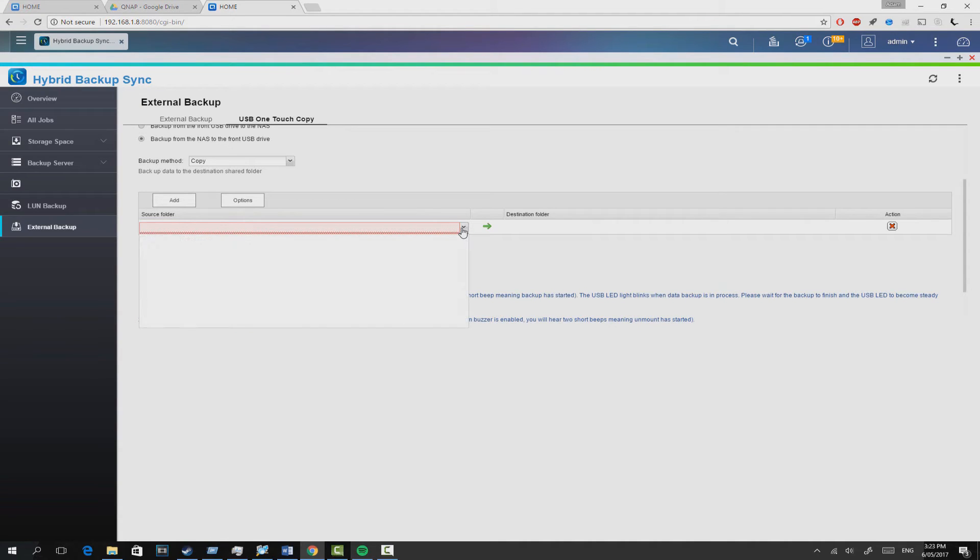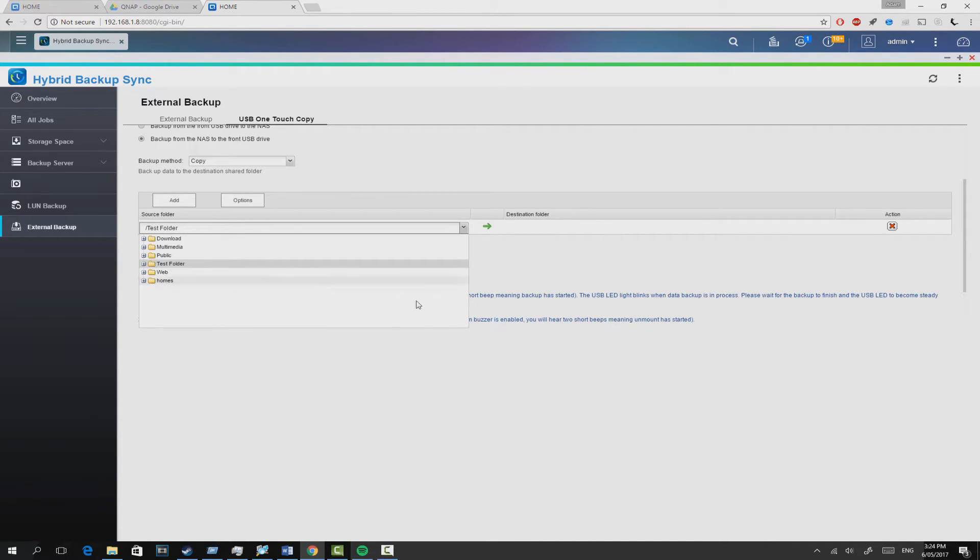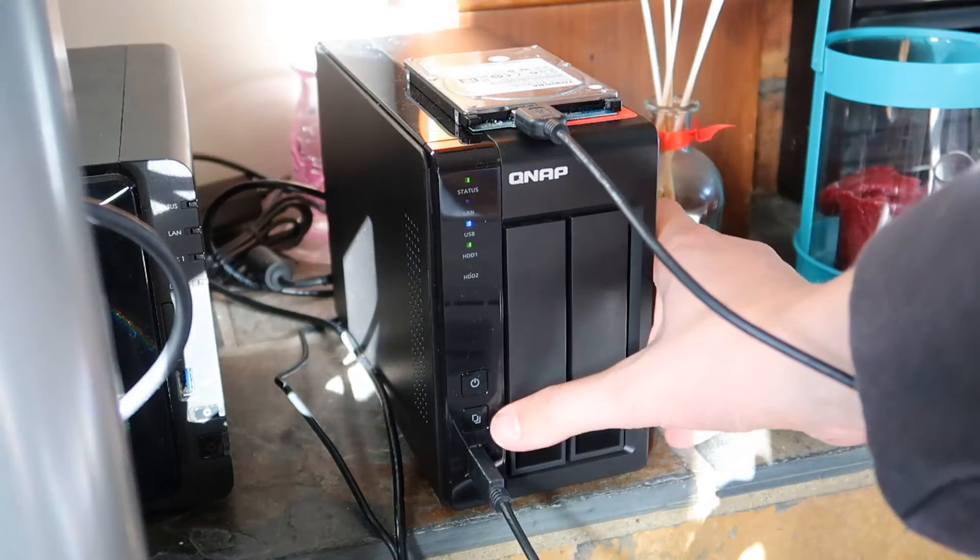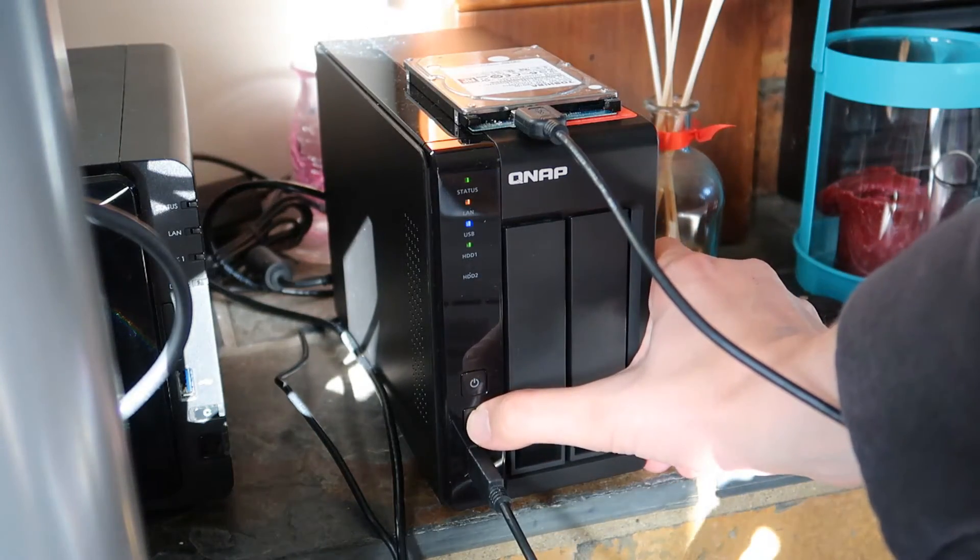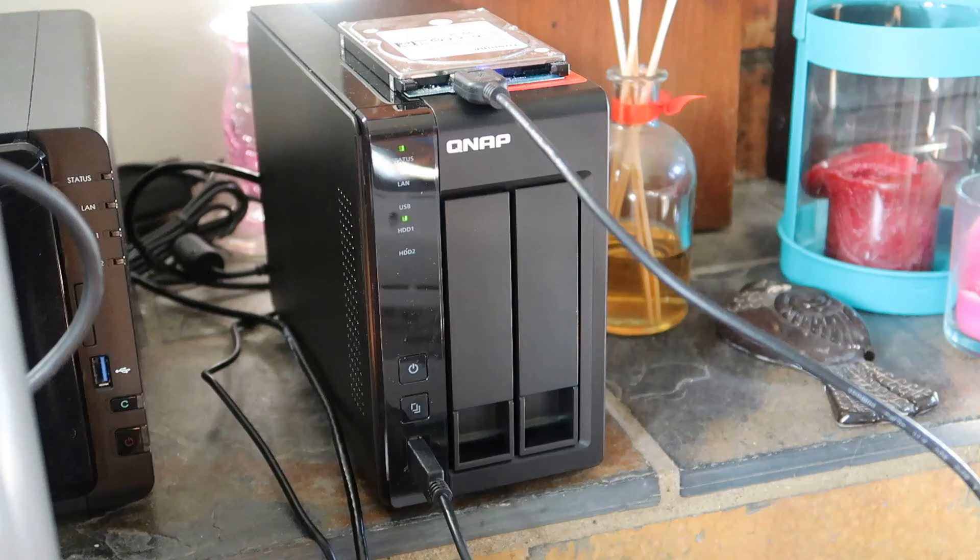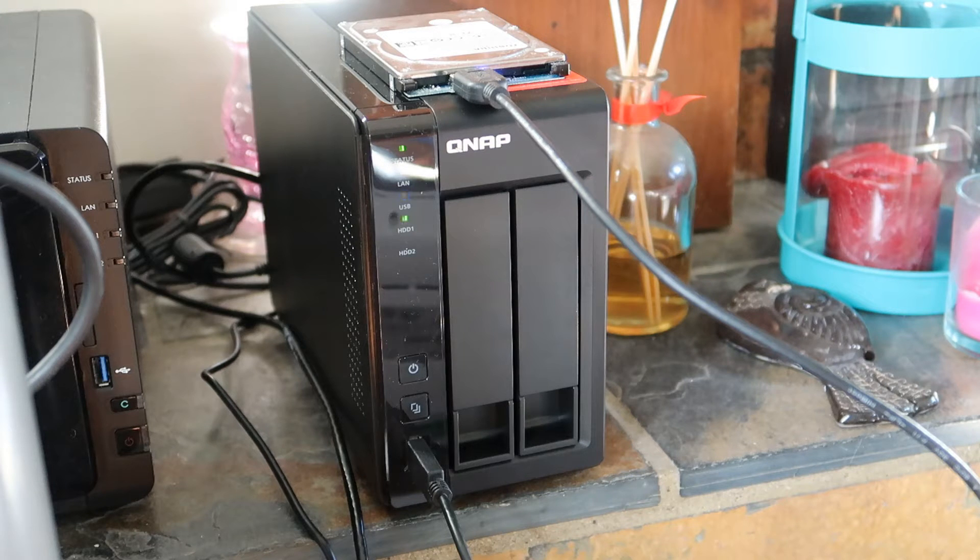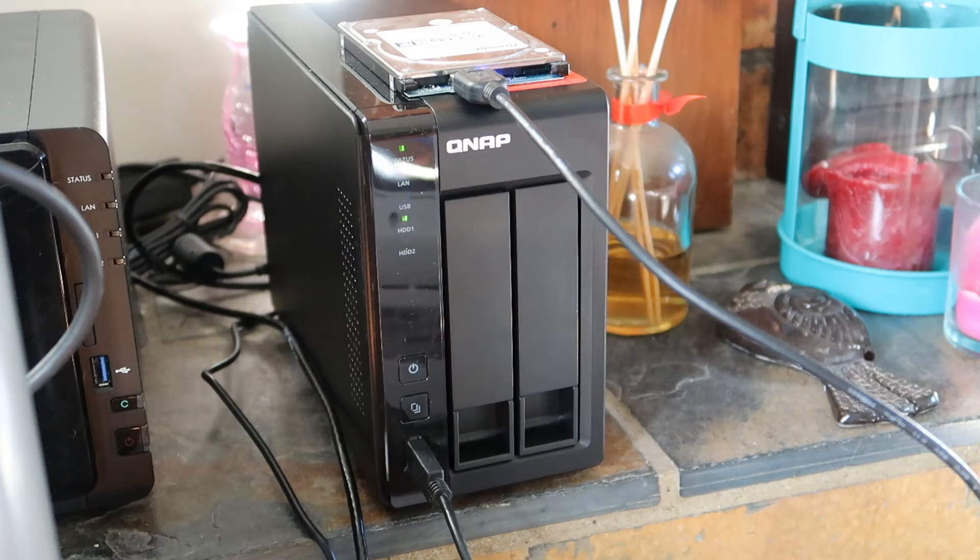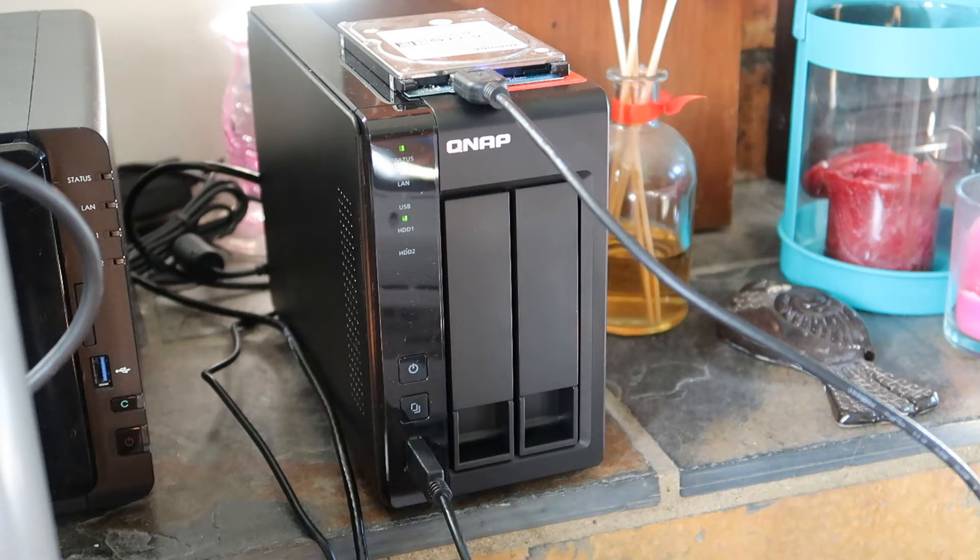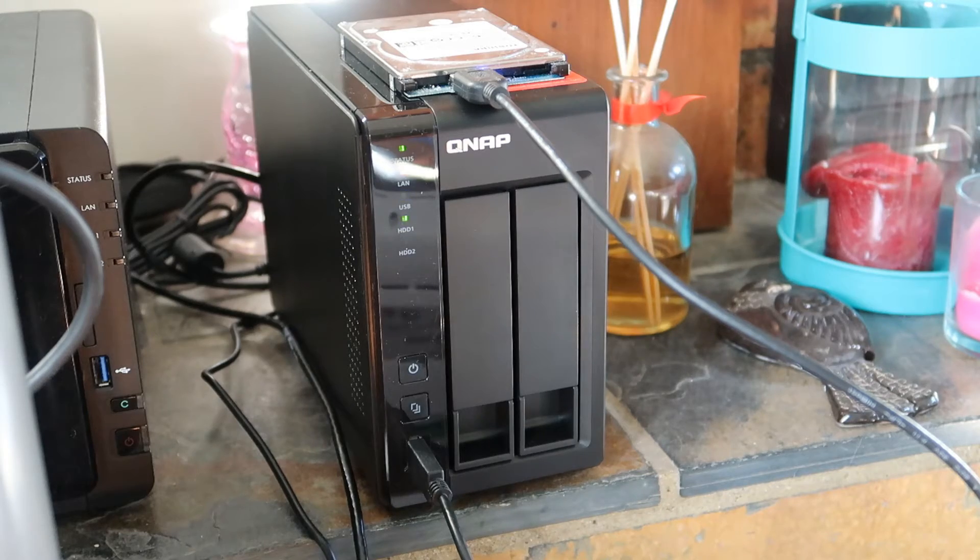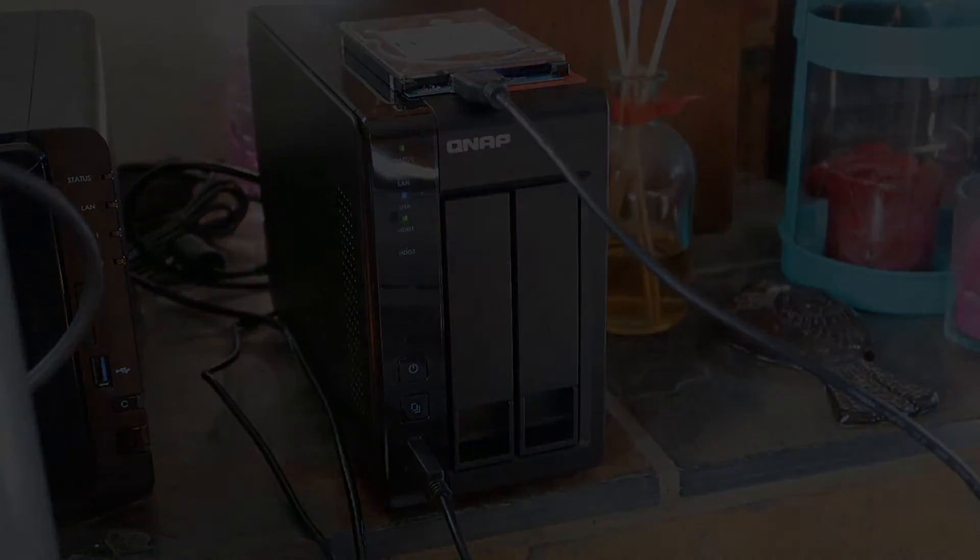There's also a quick copy button on the front, meaning that you can have your hard drive always plugged in the front of the NAS drive, and whenever you need to do a direct copy, just press that copy button, and whatever you've programmed it to do, it will do it. So whether it's backup folder A, B or C, the moment you press it, it will move those files onto the external hard drive. Cool stuff.